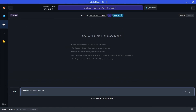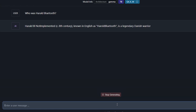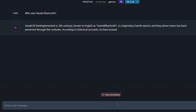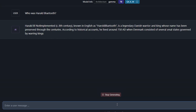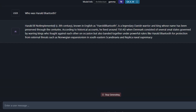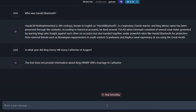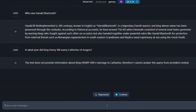Starting with the 7 billion parameter version, I'll ask who was Harold Bluetooth. It gives us something — a legendary Danish warrior and king whose name has been preserved through the centuries. But you can see it's making some mistakes, like 'BI not implemented' and no space between Harold and Bluetooth. The rest looks like a reasonable reply. The 7 billion parameter can do more, but still has limitations. For King Henry VIII and Catherine of Aragon, it again says the text has not provided any information, so it can't answer.